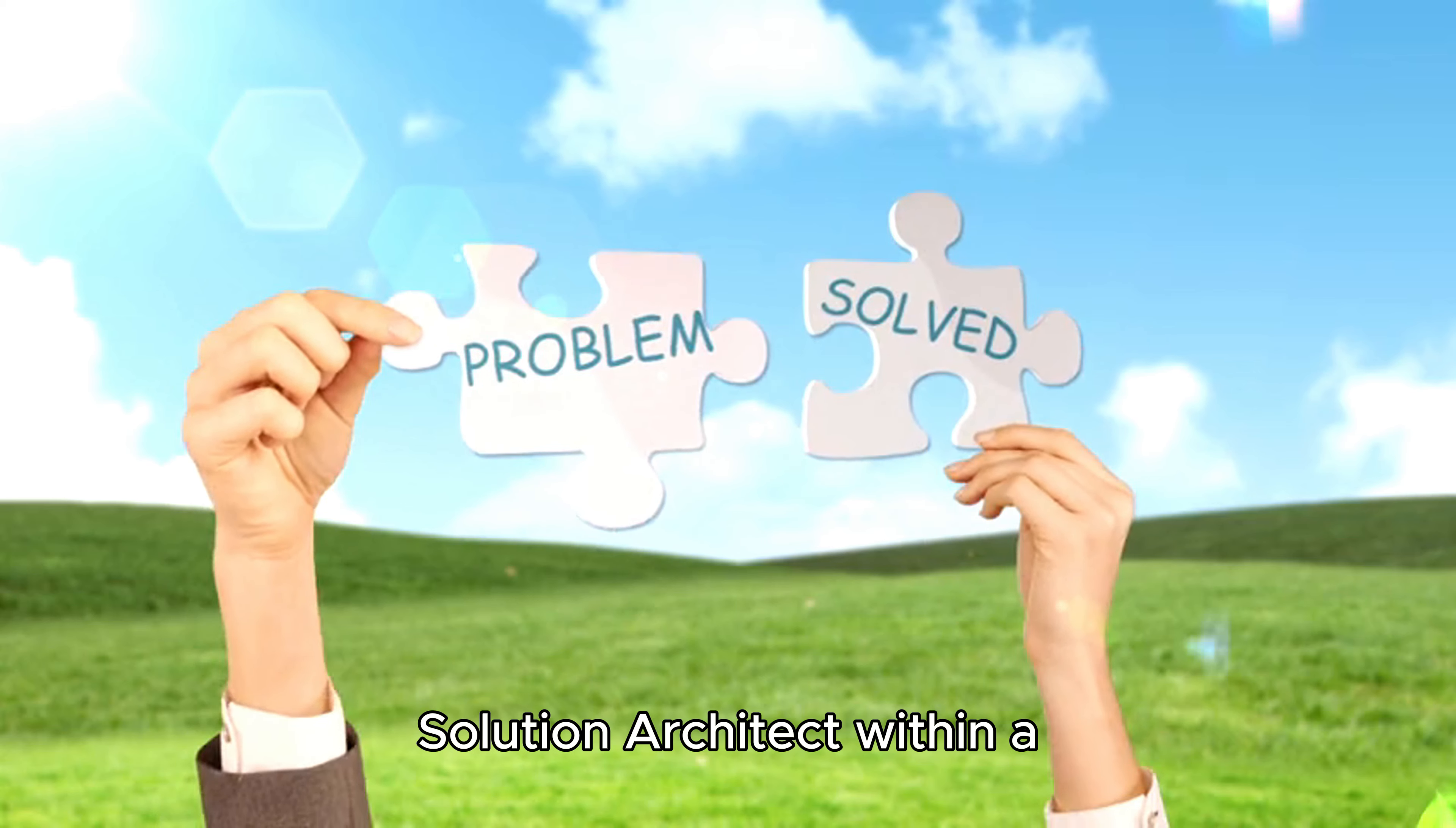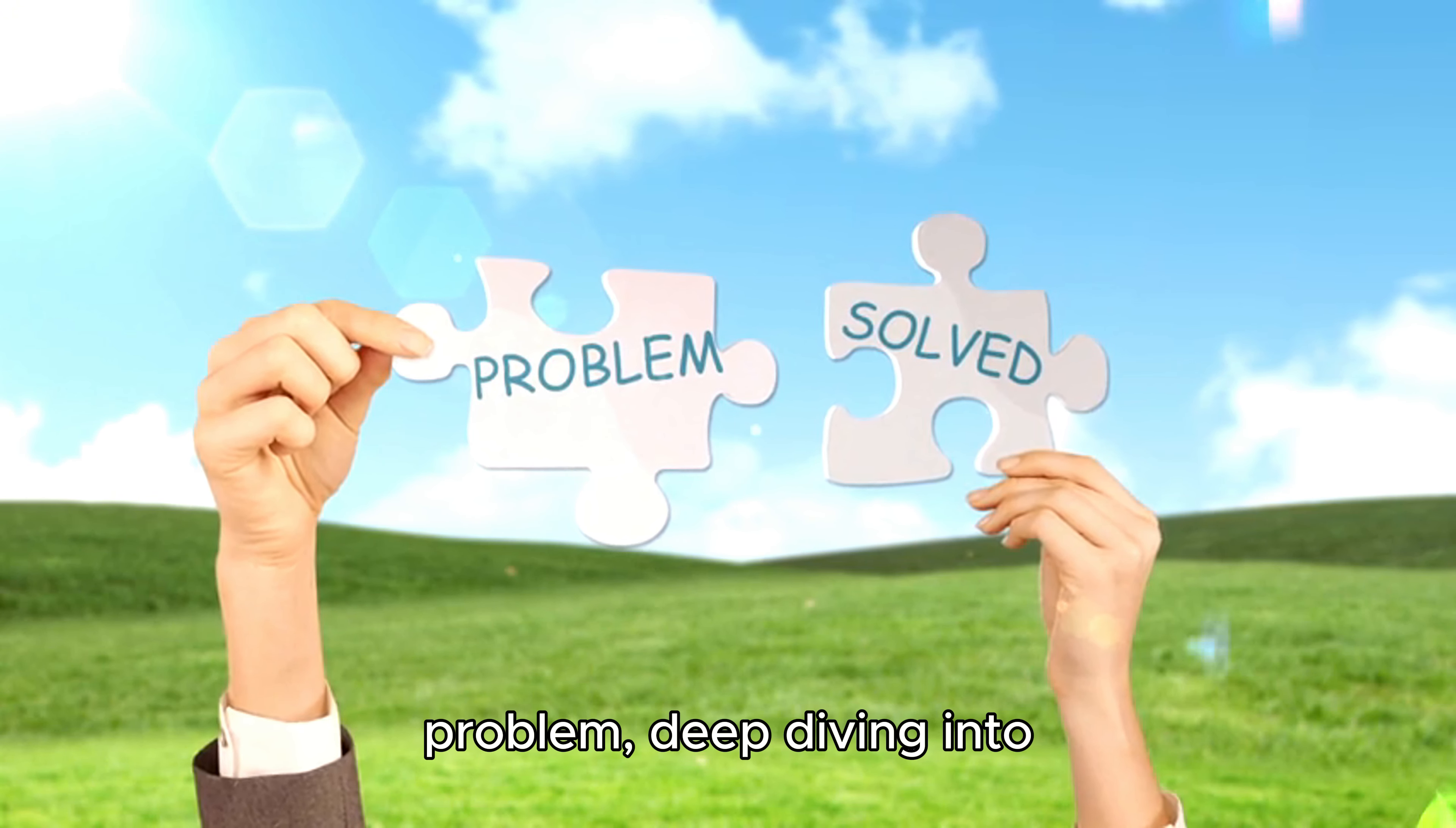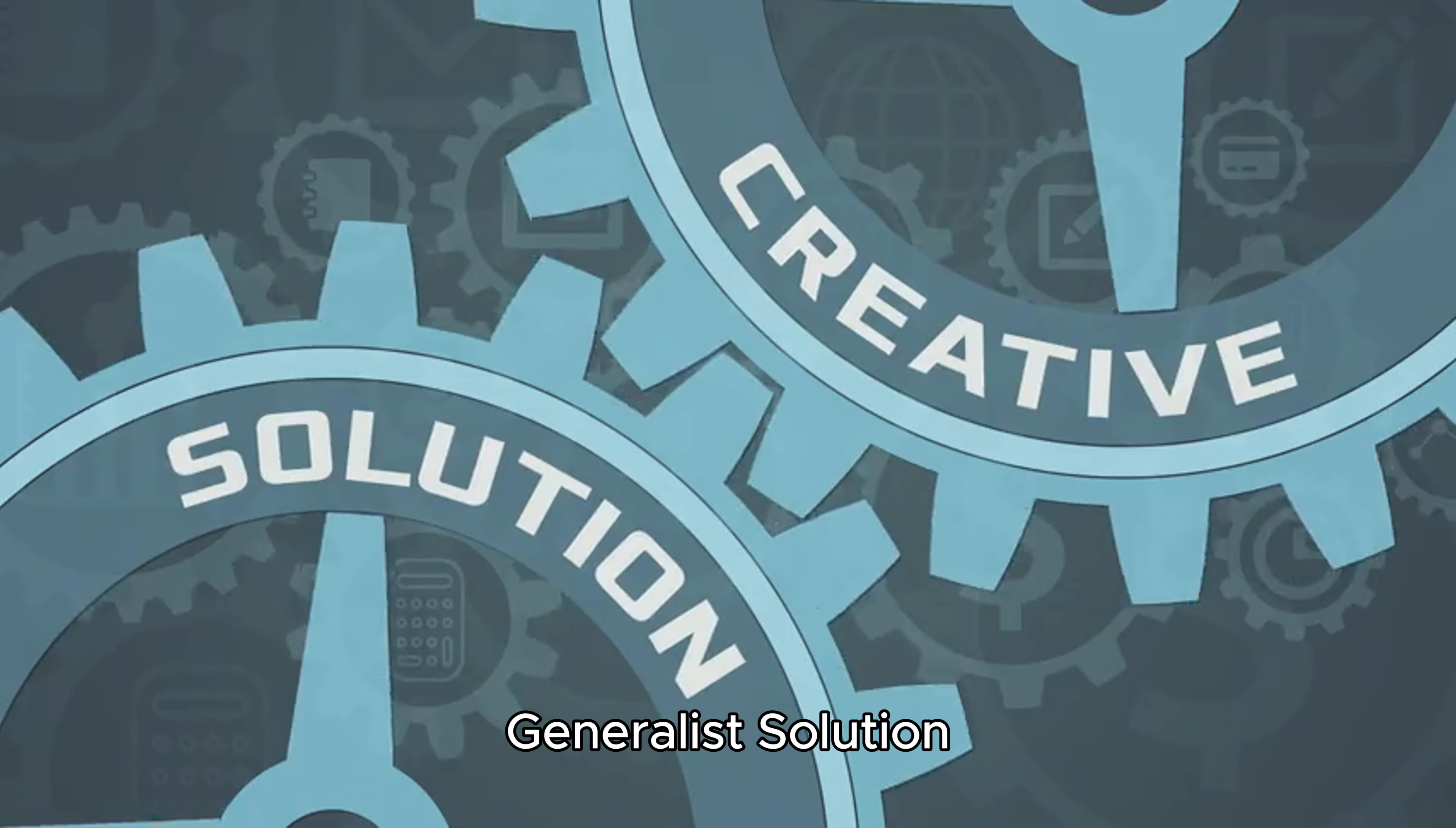Solution architect within a large software vendor, for example SAP or Salesforce, behaves more like an expert in how to apply a particular platform to a specific problem, deep diving into detailed implementation discussions. Solutions are pre-defined, but fine-tuned to particular business processes of a client.